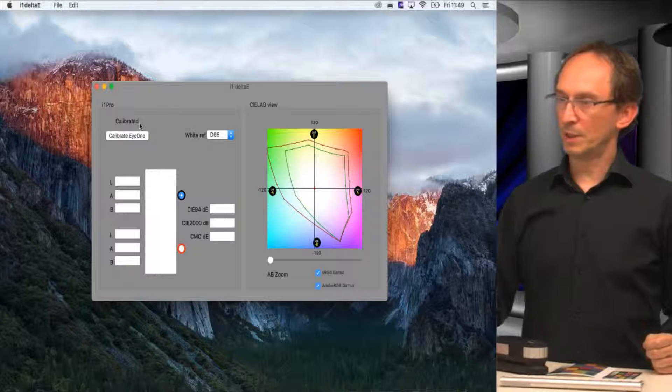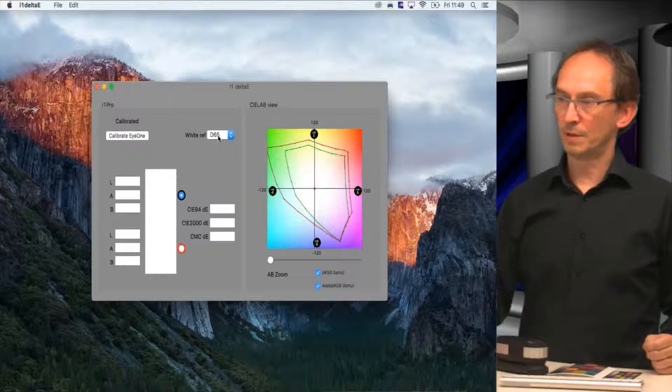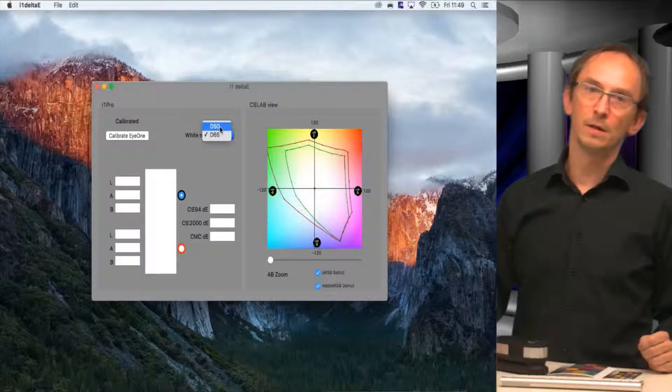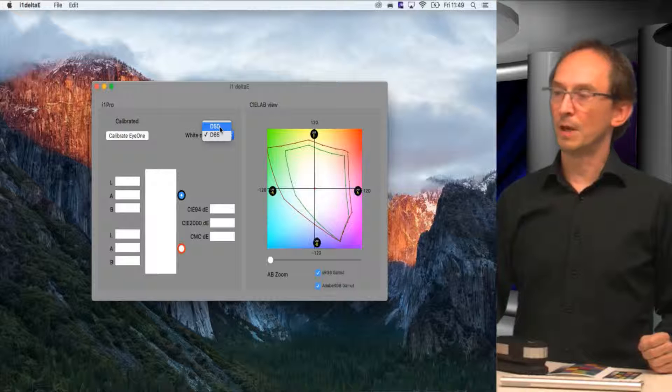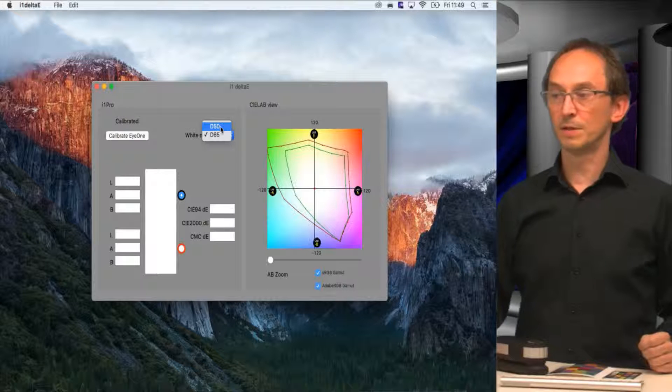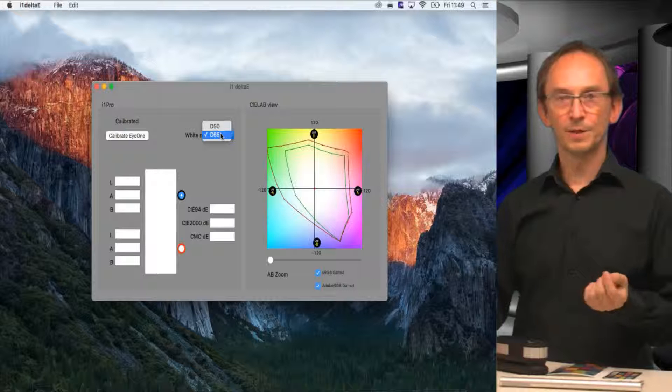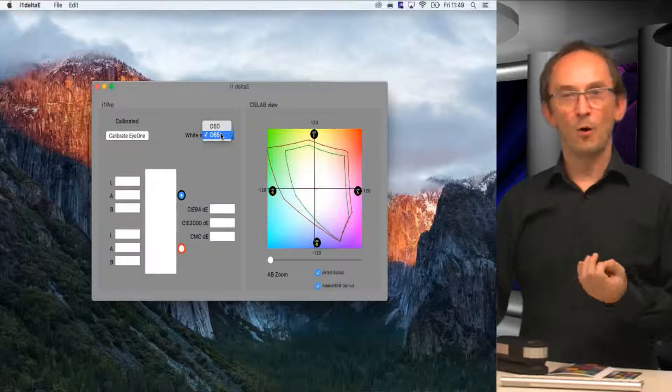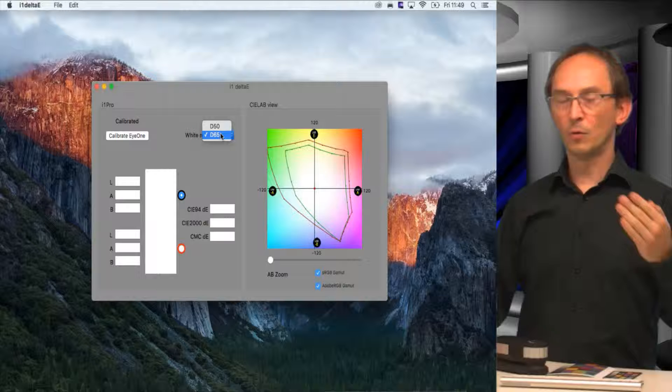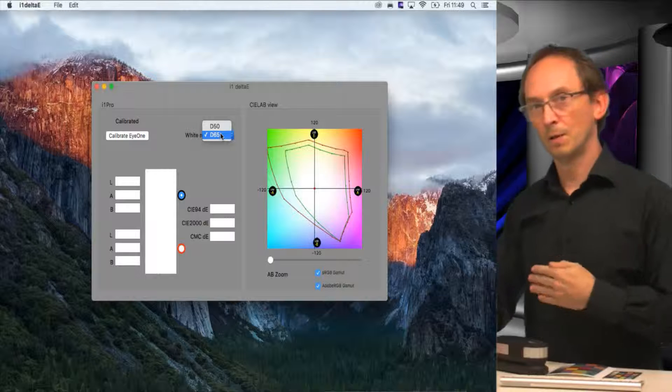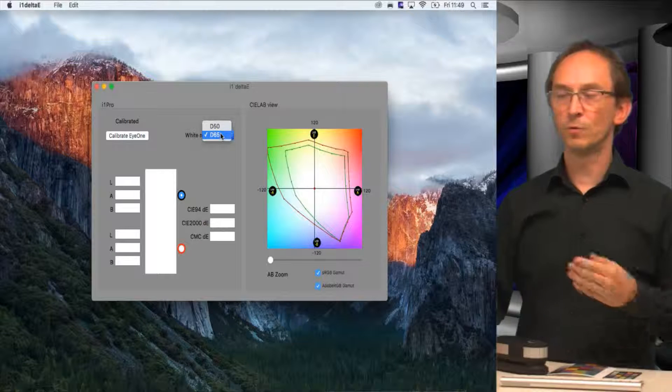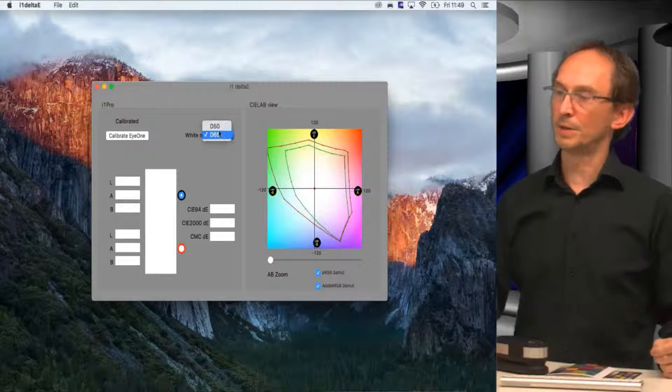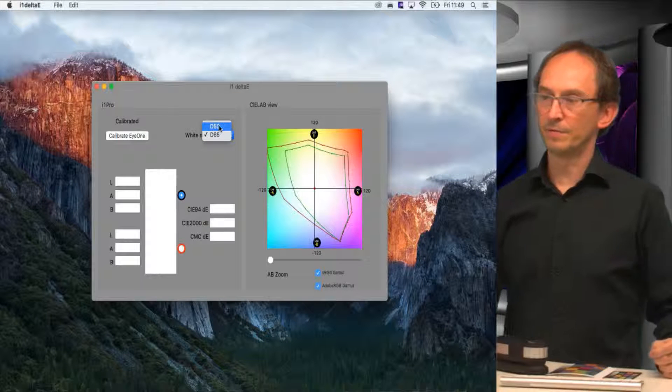Next to it, we have a button for white reference. There are two basic standards in color measurements in the entire graphics industry, which are D50 and D65. It's the color temperature, the color white, how blue or yellow it is. The lower value gives you a more yellow light and the higher value gives you a more blue light. I won't go into that much detail. For now, we'll stick to D50.